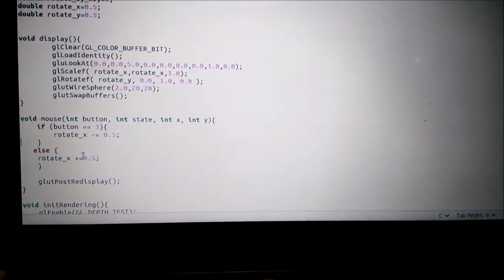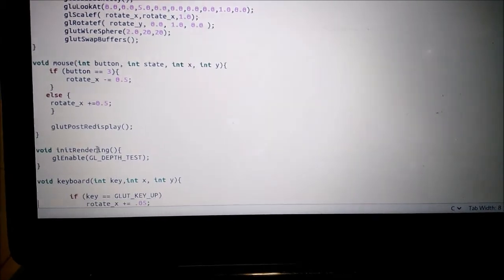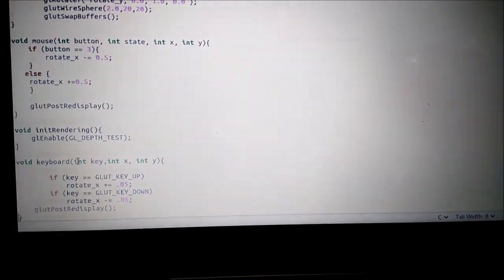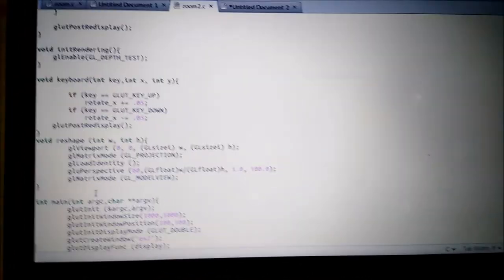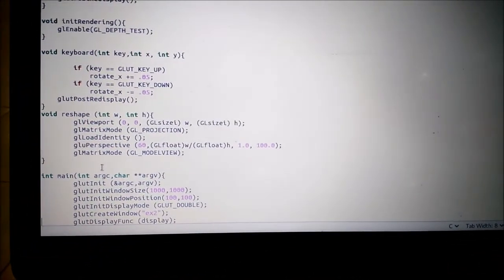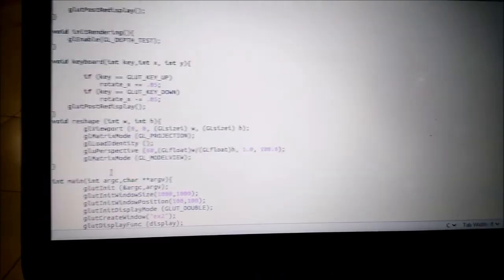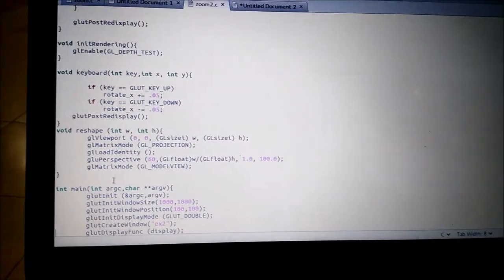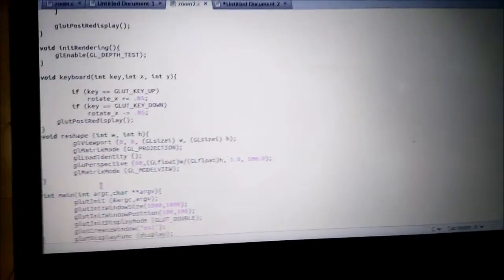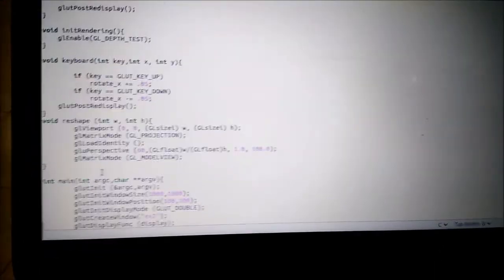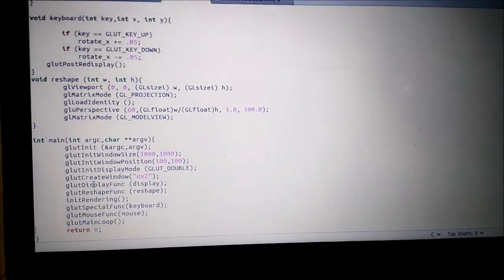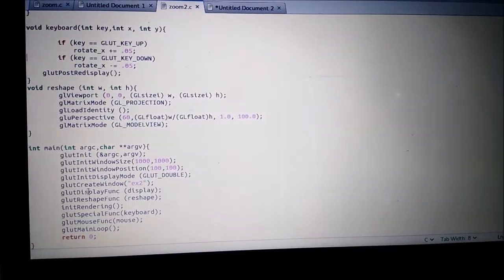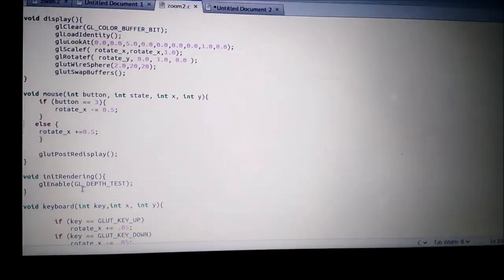These are the main functions. The reshape function defines the main functionalities about the object, and the others are the keyboard and mouse functions.